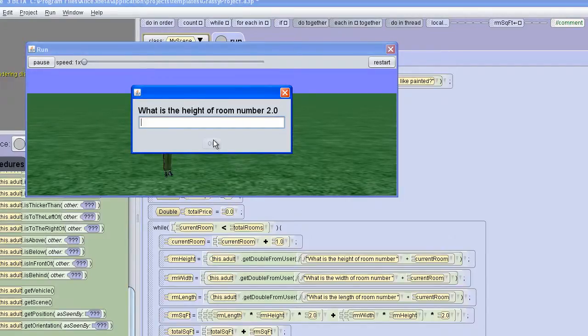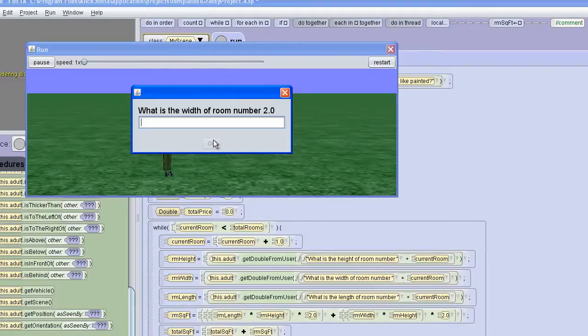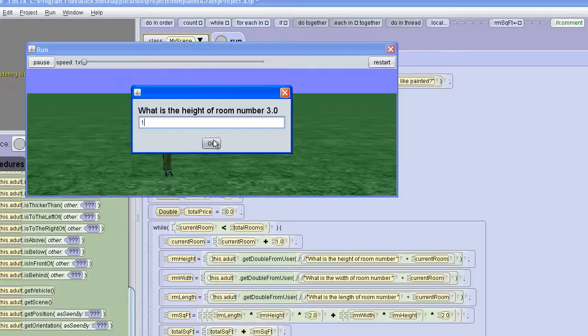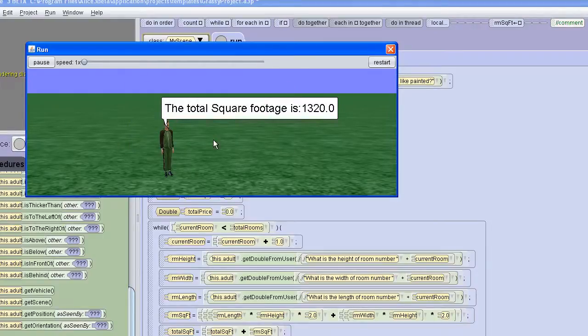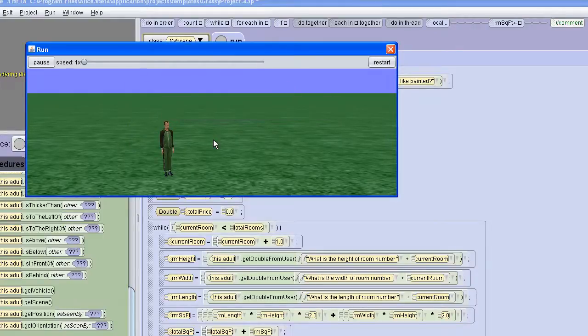The height of the second room will also be ten feet and we're going to make it a twelve by twelve foot room. The height of the third room is ten feet and the room is a ten by fourteen foot room. It gives you your total square footage and your total price.